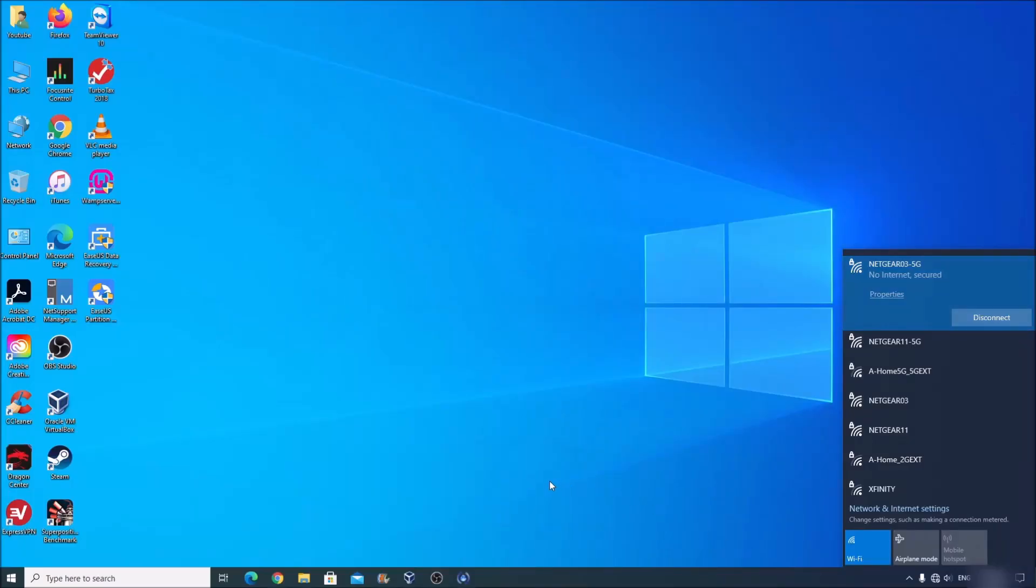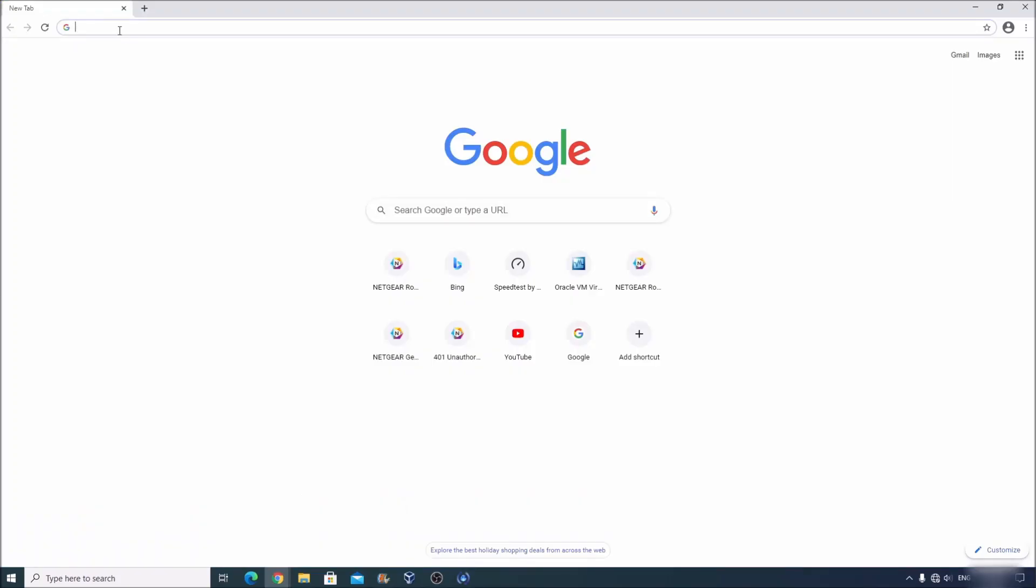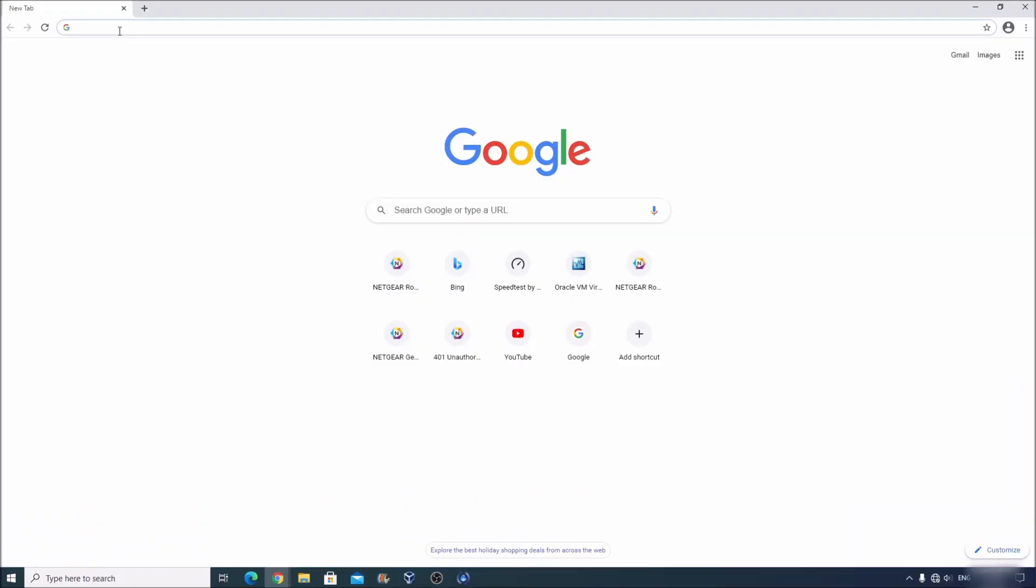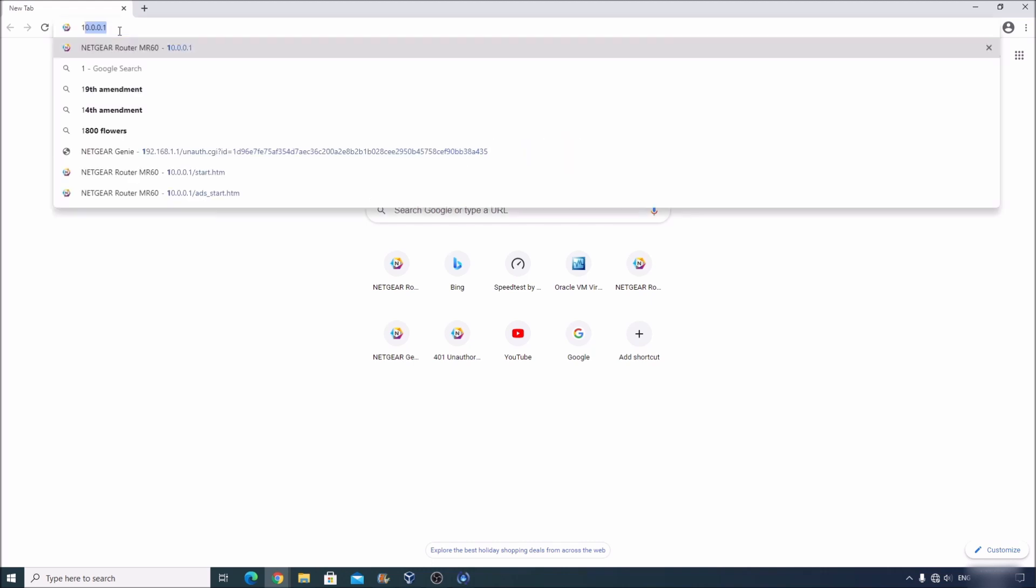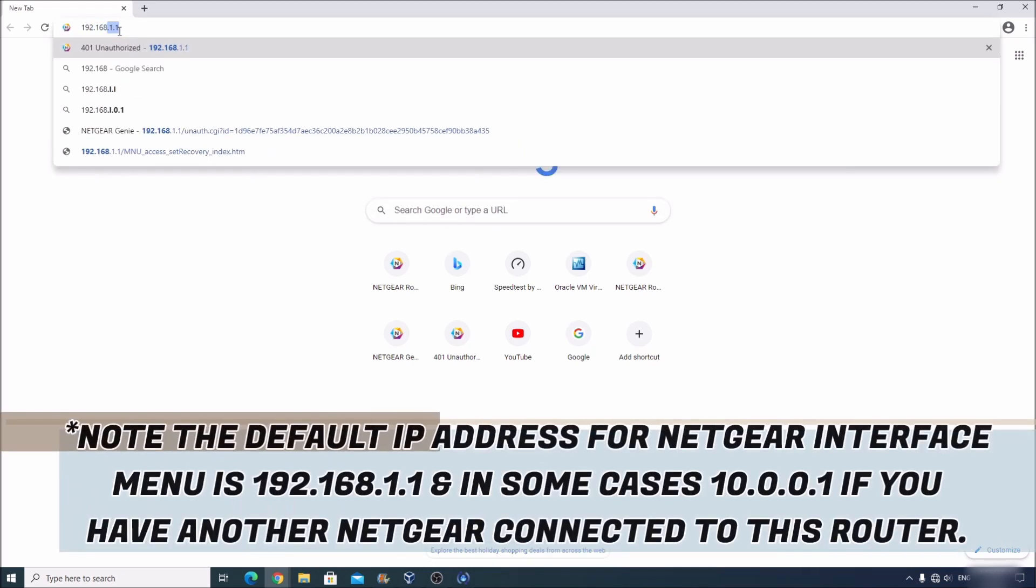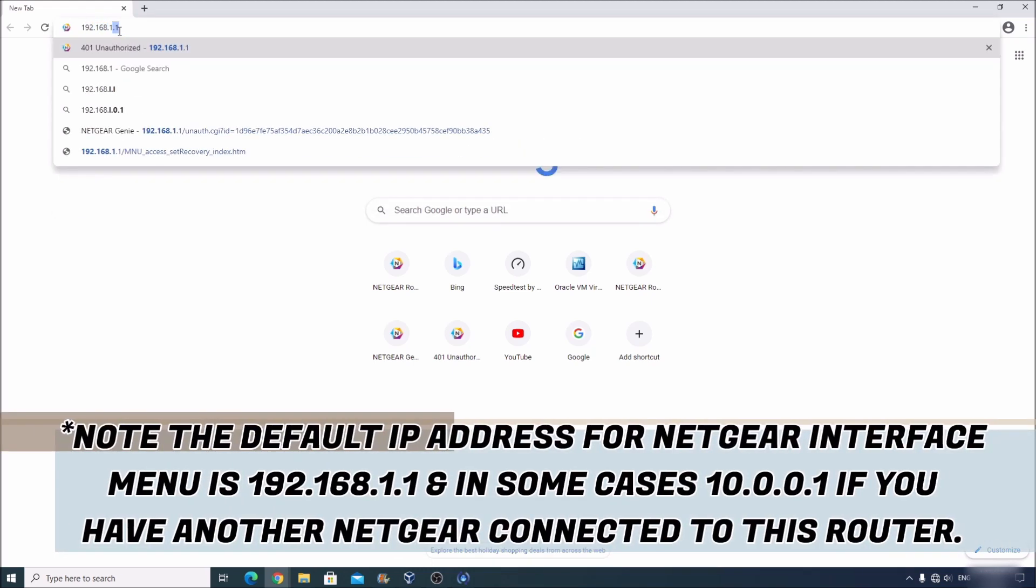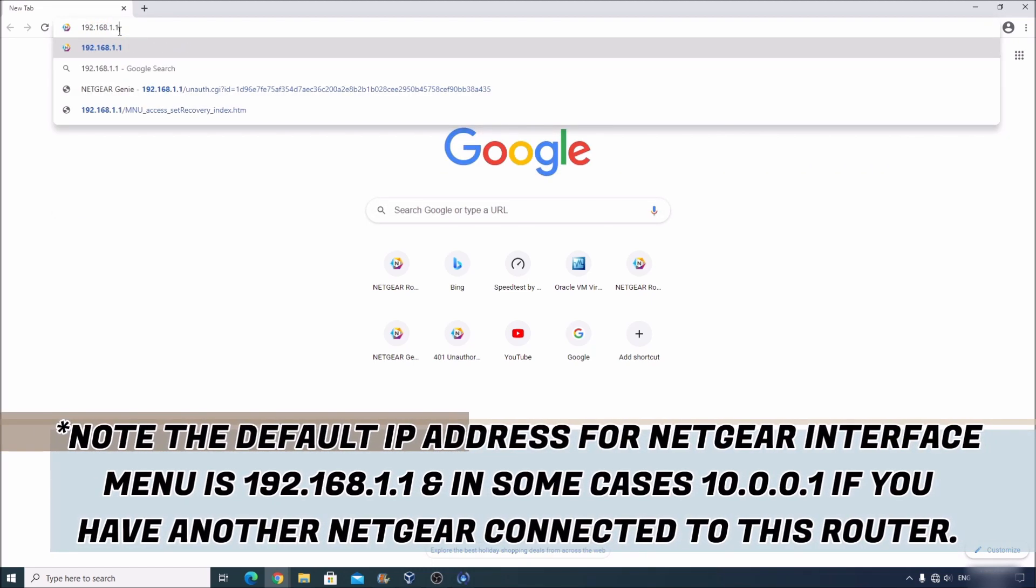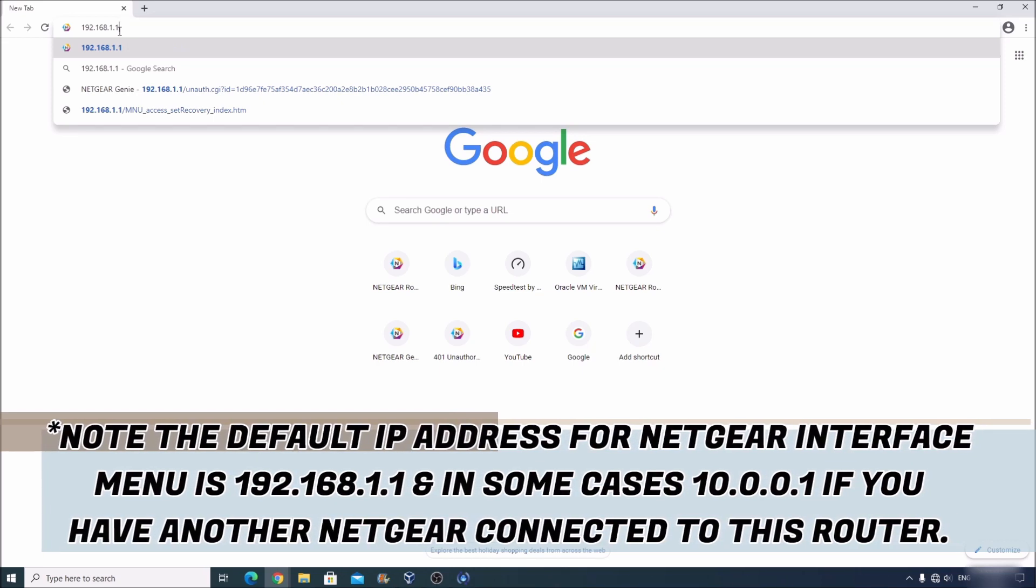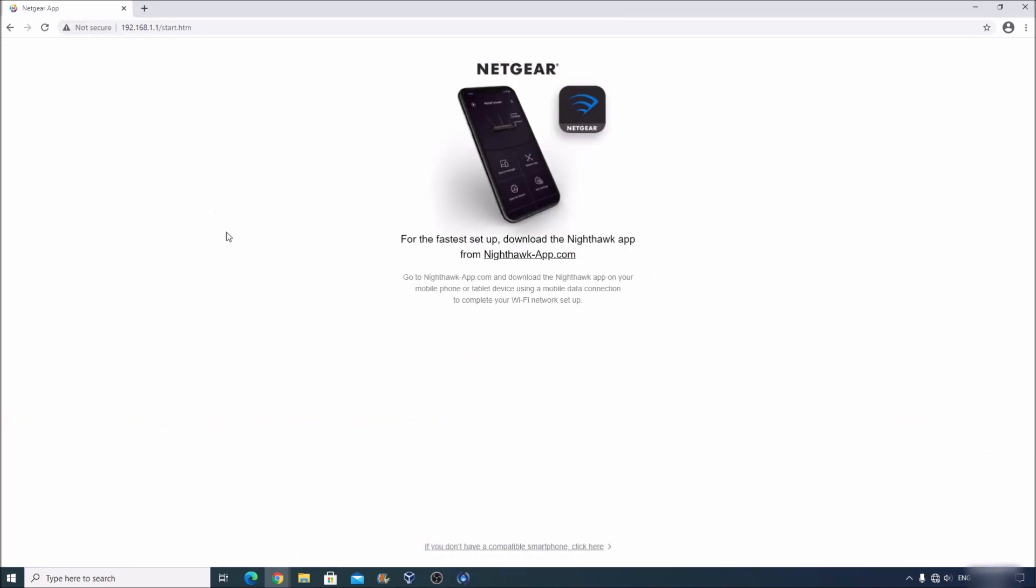Alright, so let's open our browser to continue the setup. We need to input the IP address so we can access the menu for this device. And it will be 192.168.1.1 and click enter or press enter. It says over here, of course, that you can connect the Netgear to your smartphone using an app and continue the setup. But I do prefer this way. So I'm going to click on if you don't have a compatible smartphone, click here.